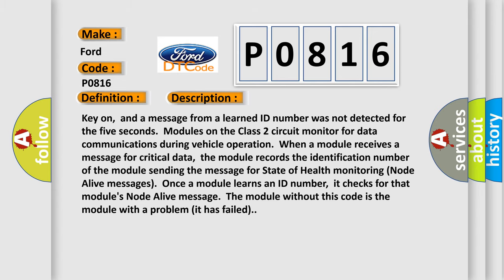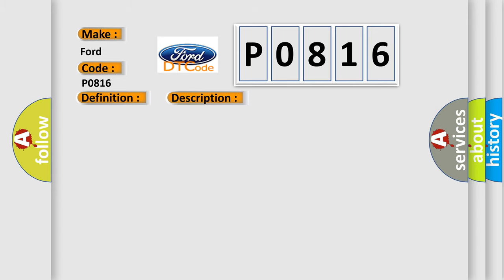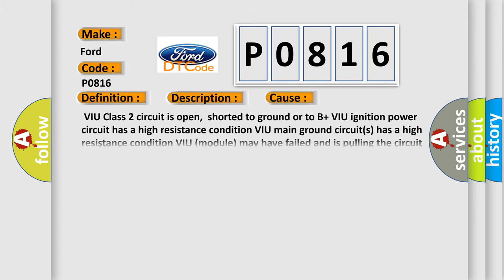This diagnostic error occurs most often in these cases: VIU class two circuit is open, shorted to ground or to B plus. VIU ignition power circuit has a high resistance condition. VIU main ground circuits has a high resistance condition. VIU module may have failed and is pulling the circuit low.